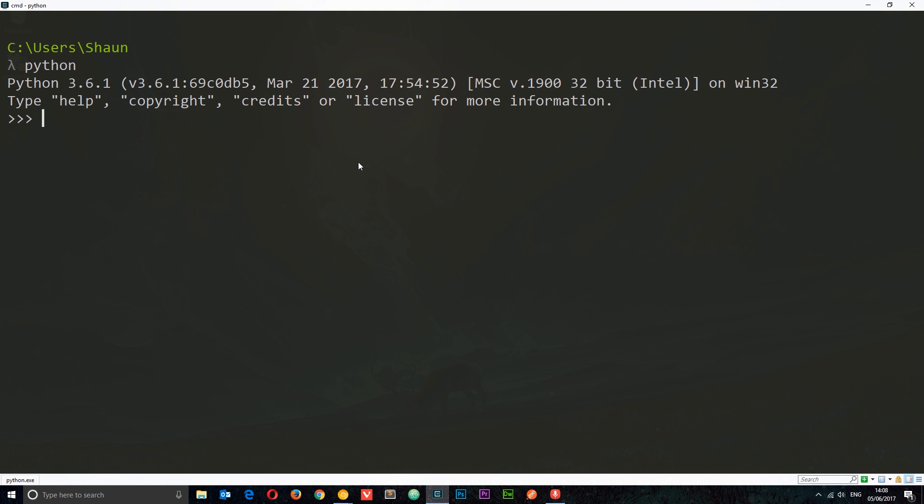We're going to look at numbers in this tutorial. In Python there are two types of numbers: integers and floats. Integers are whole numbers, things like 1, 3, 5, 7, 9, etc. Floating point numbers, or floats, are any number with a decimal point in them, so 3.142 or 1.5.